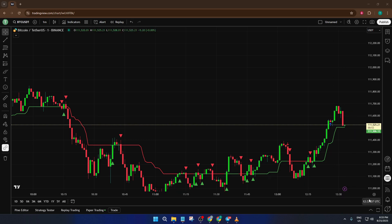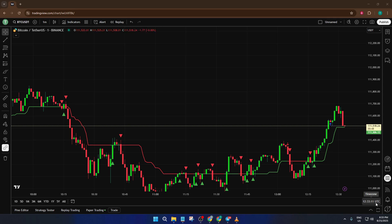Go ahead and click directly on that time right there. Don't worry if you don't see it immediately — the TradingView interface can change slightly depending on your device, but it will always be somewhere on that lower right edge.